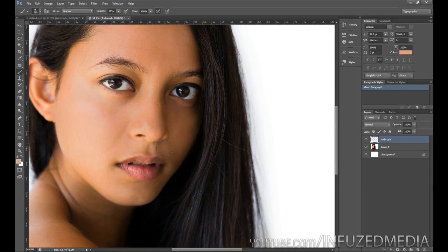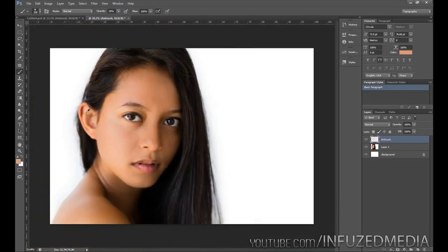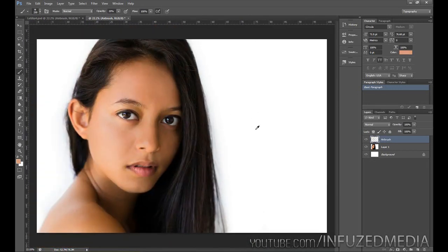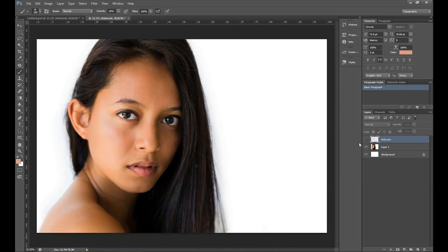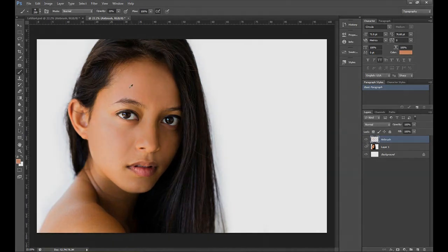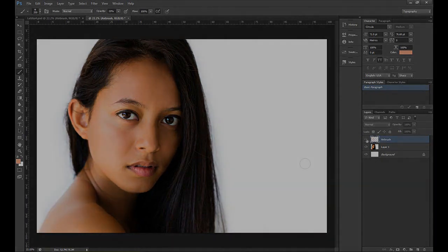If we just finish that off there, you can see if we just toggle that layer on and off it's gotten rid of all of these shadow parts here, it's gotten rid of this redness, added a bit better skin tone, and evened it all out quite a bit.